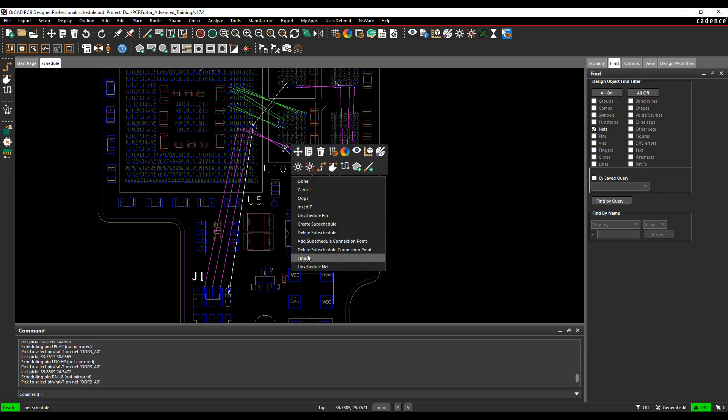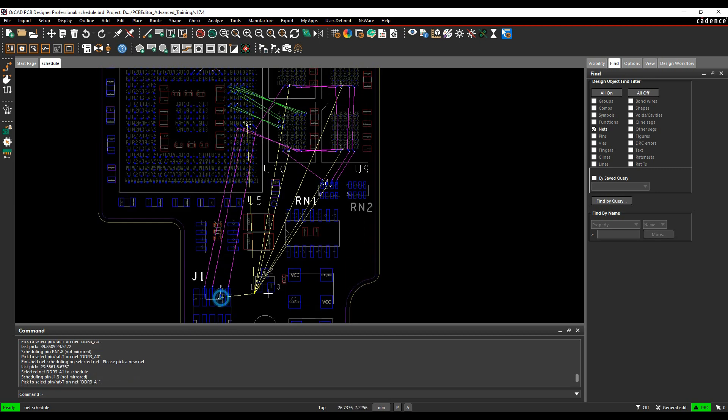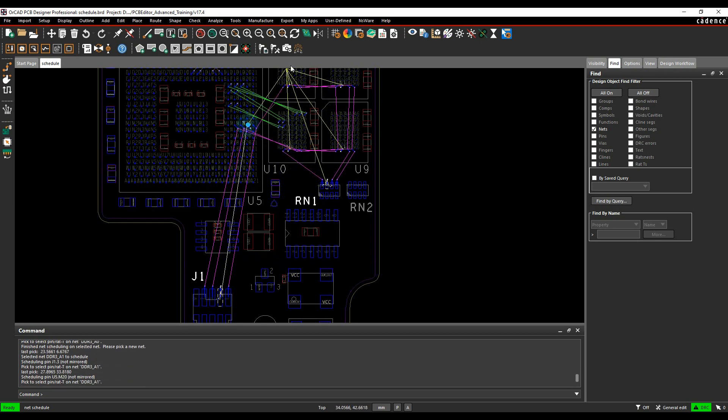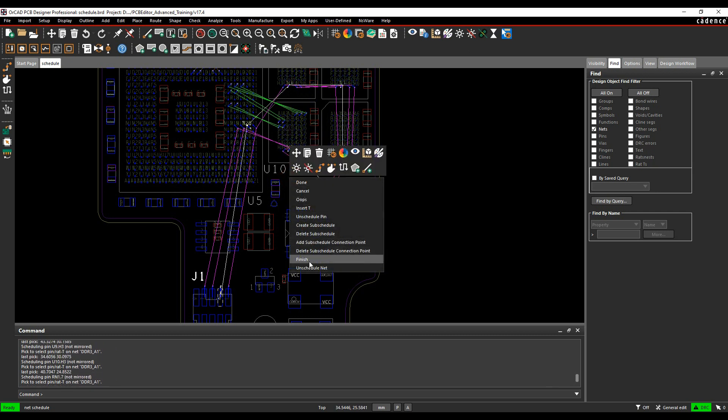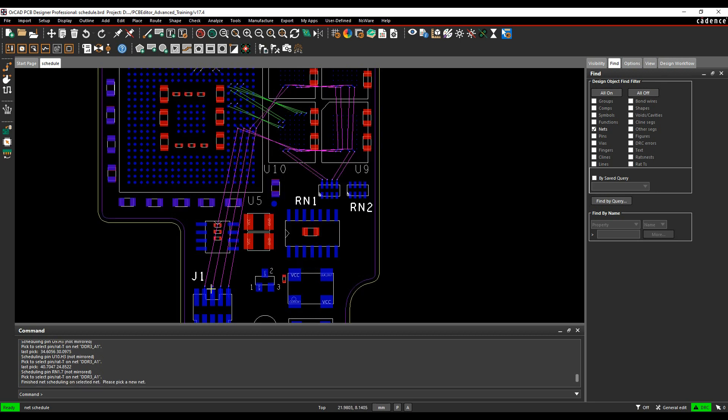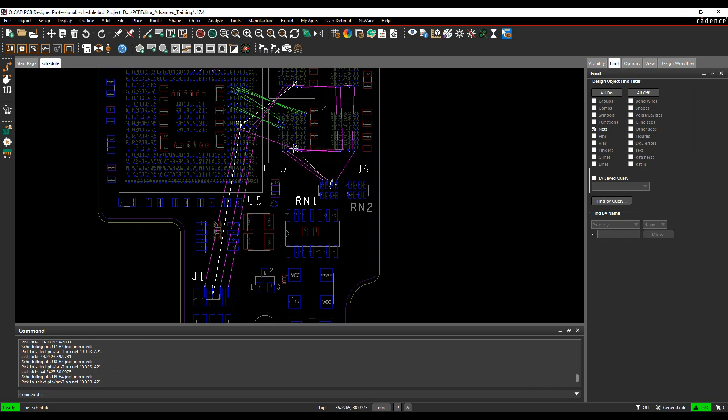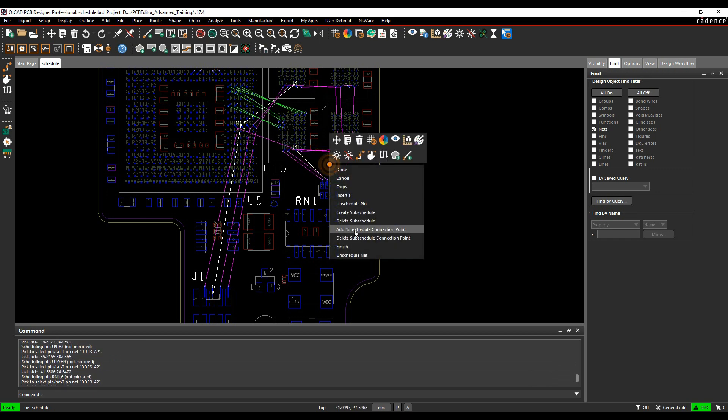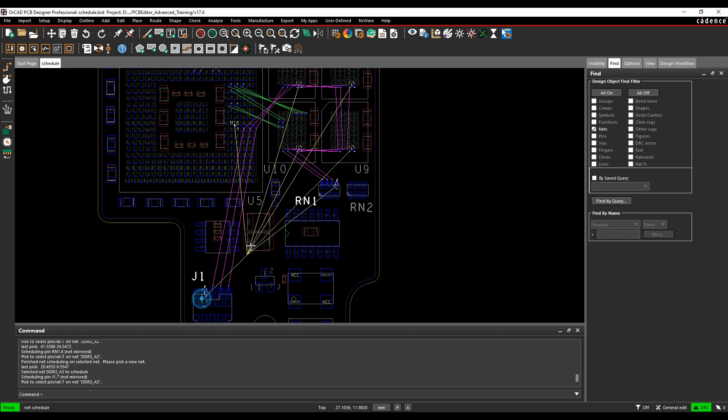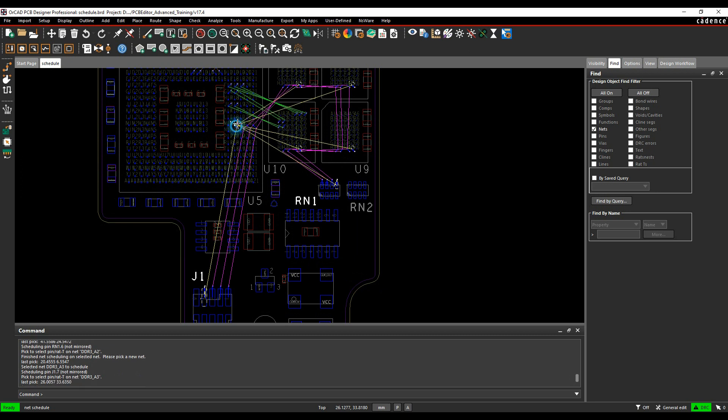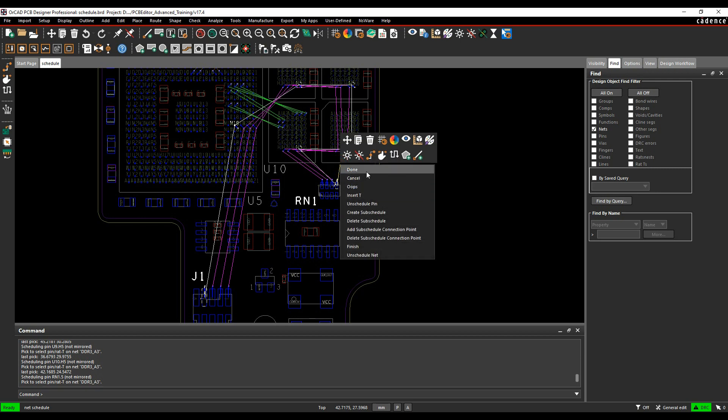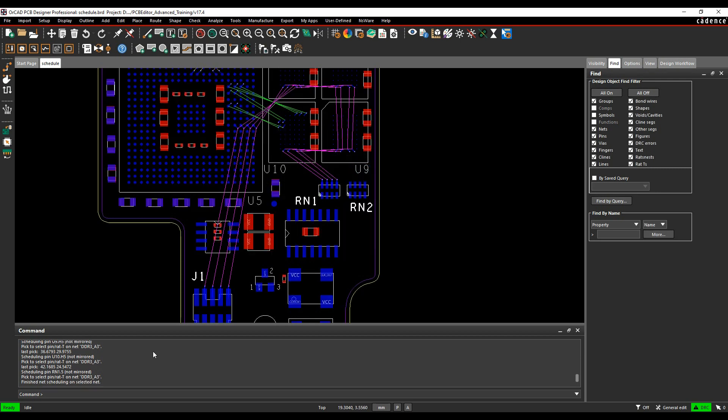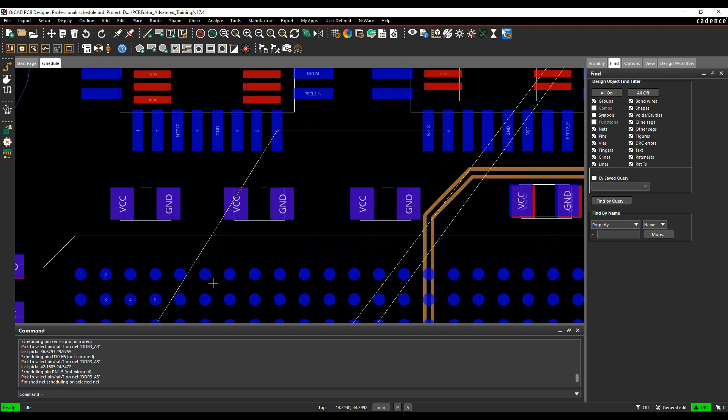Then I can do a right click finish that allows me to then continue and do the other four nets. So once I've scheduled my four nets you can see that they've obviously changed the direction. I'm also going to go and schedule another net over here.